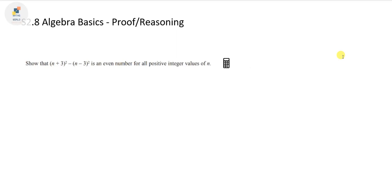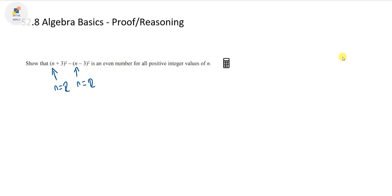Now it's not enough just to test values. I've seen a lot of students do the following — they'll say, let's look at n = 1, put it in, see that an even number comes out. Then they'll try n = 2, see an even number comes out again, and say that's it. But it's not enough to only test specific values, because what about n = 3, 4, 5, and so on? How much closer have you got to proving that result is true for all positive integer values of n?